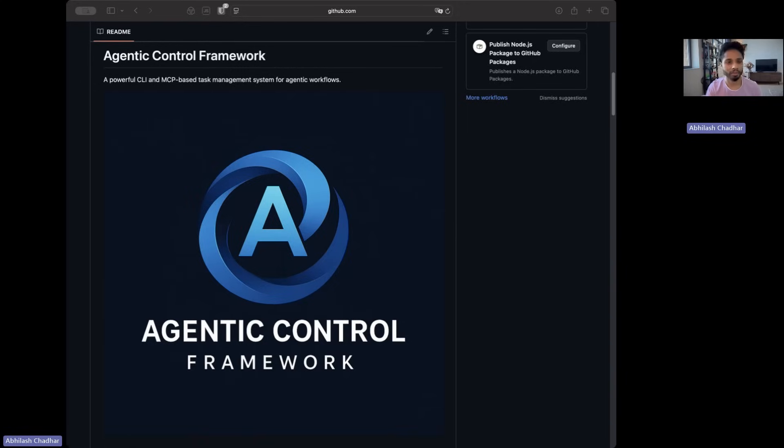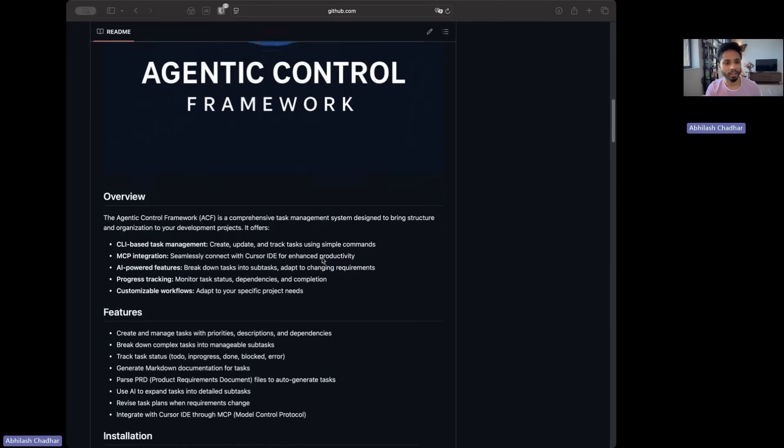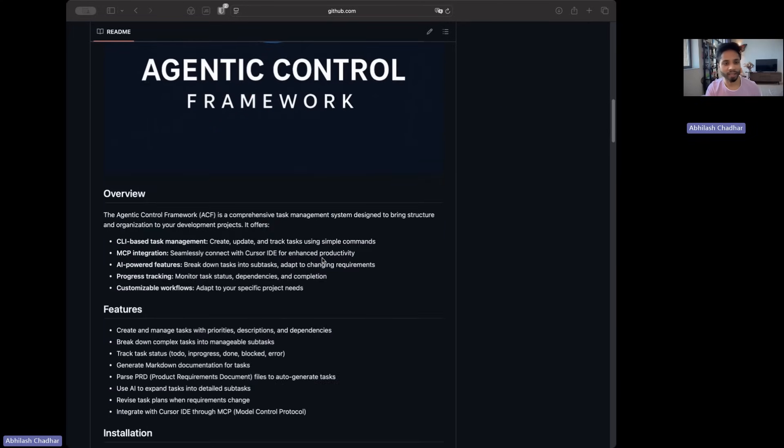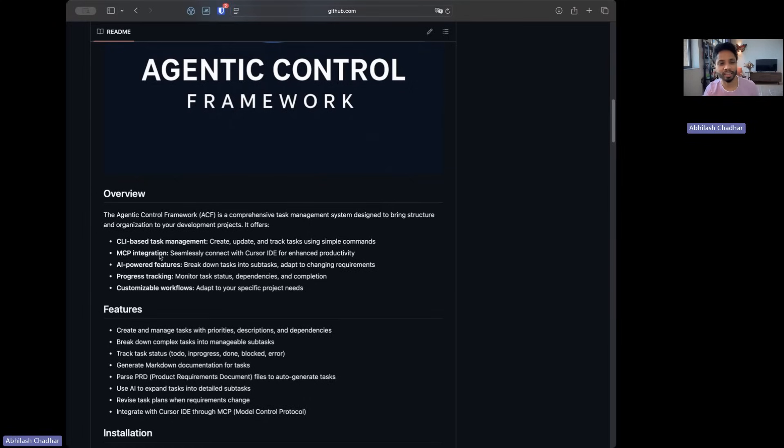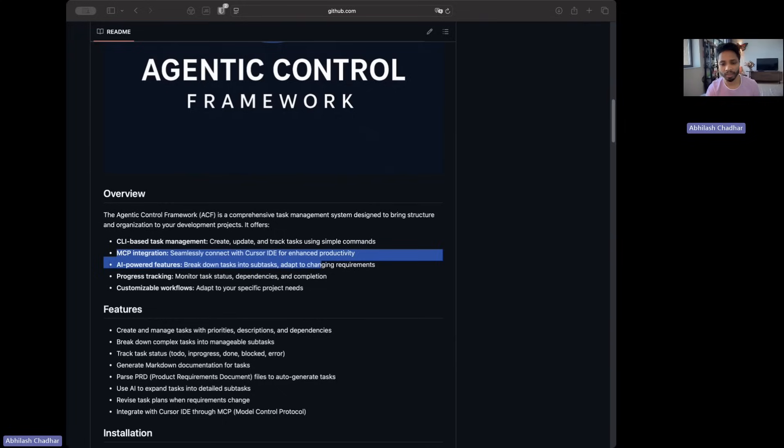For solving that, I'm bringing Agentic Control Framework. It's a game changer. It gives you CLI-based task management and the most important thing, the best thing that I like about it, is that I added MCP integration. You can use it in Claude, Windsurf, I've used it in Cursor. I've tested all three and it works pretty well.